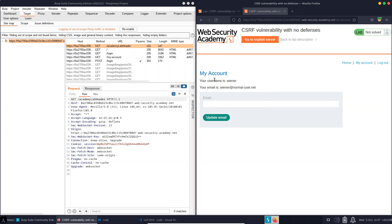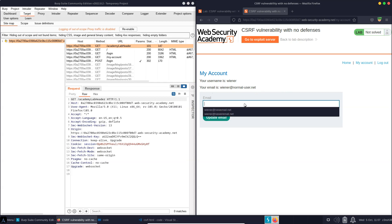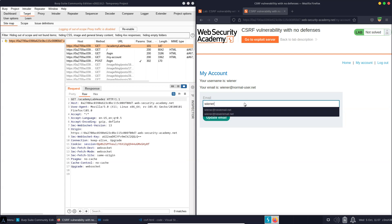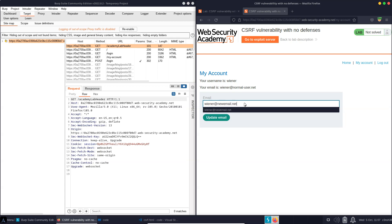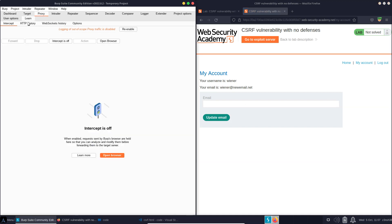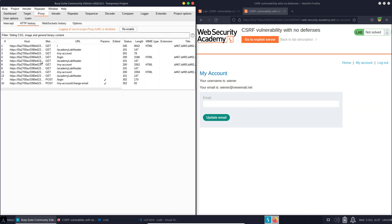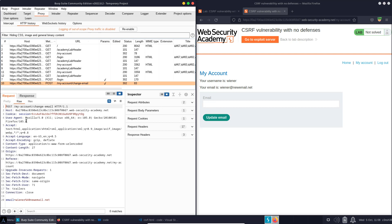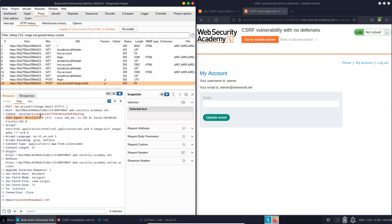We just have My Account, and we have our email address and the ability to change our email address. Let's just pretend as a legitimate user we want to change our email address. So we'll call it wiener at newemail.net. We'll update the email. We'll have a look at the subsequent HTTP request that's being made here. So we can see a POST request to My Account Change Email, and included in that HTTP POST request is a cookie. And we can see our session value here. This is what determines that the user is legitimate and authenticated.